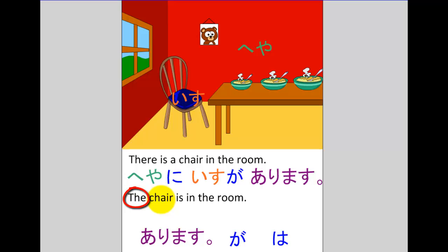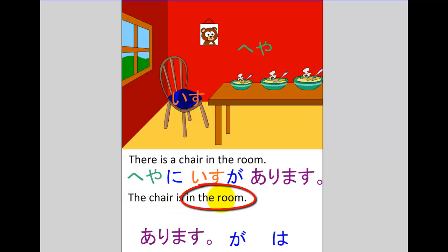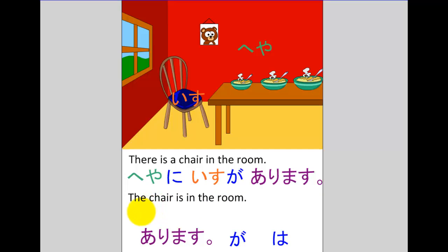In fact the key information in this sentence is not that there's a chair, but that the chair is in the room. So the question for this one might be 'Where is the chair?' and the answer would be 'The chair is in the room.' It's this part of the sentence that is key, so the chair becomes background information.